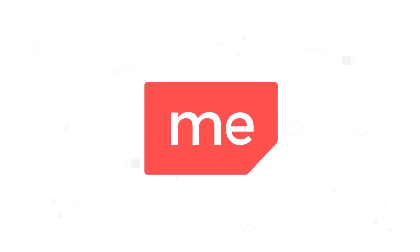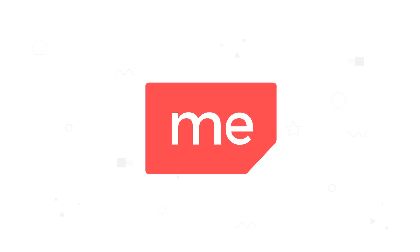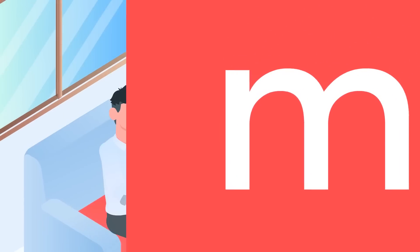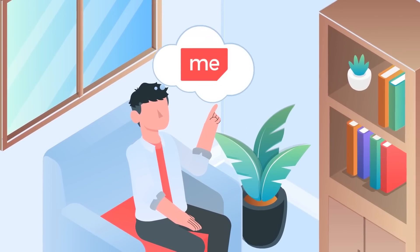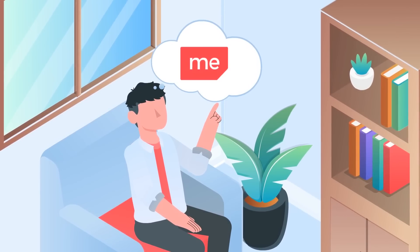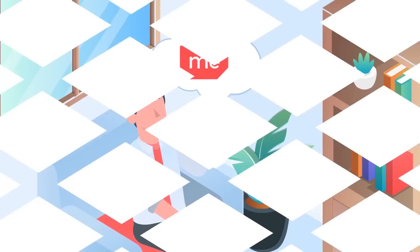Meet eSIM.me, the world's first eSIM card, making your upgrade to eSIM as easy as changing a SIM card.